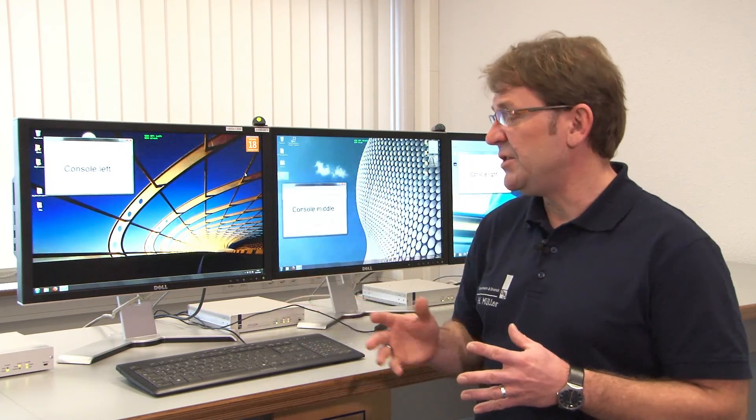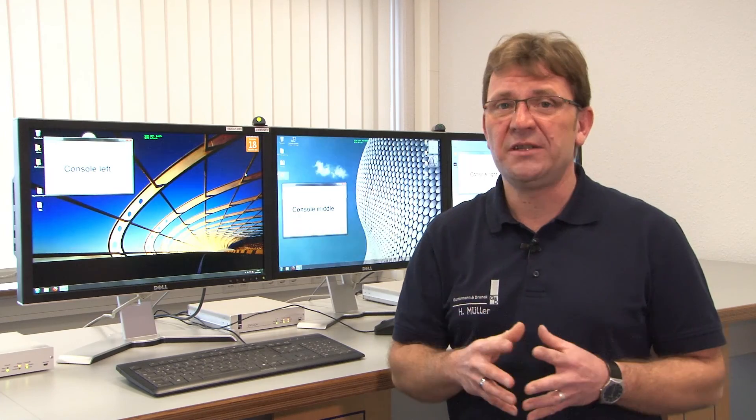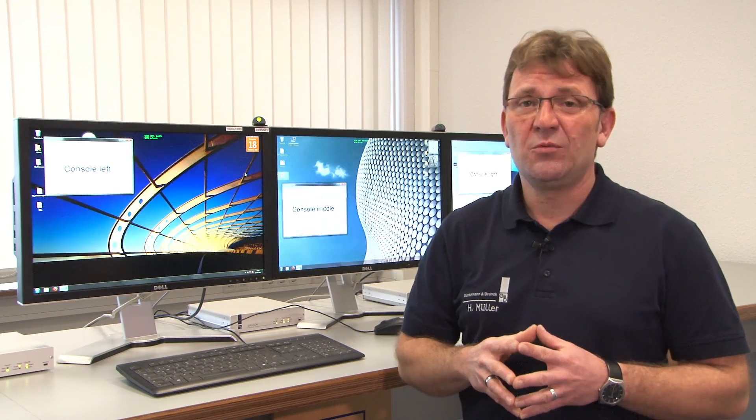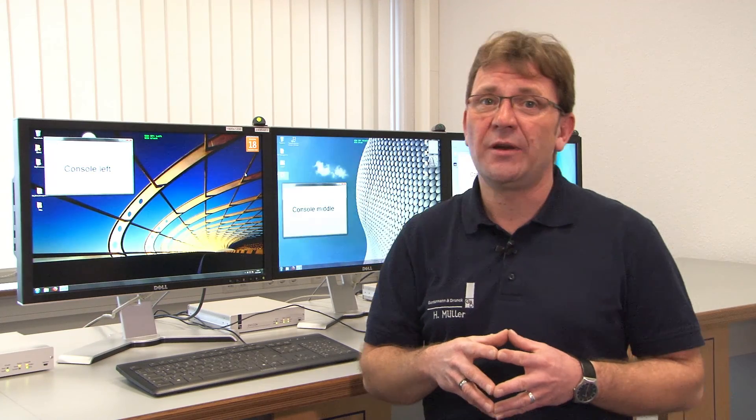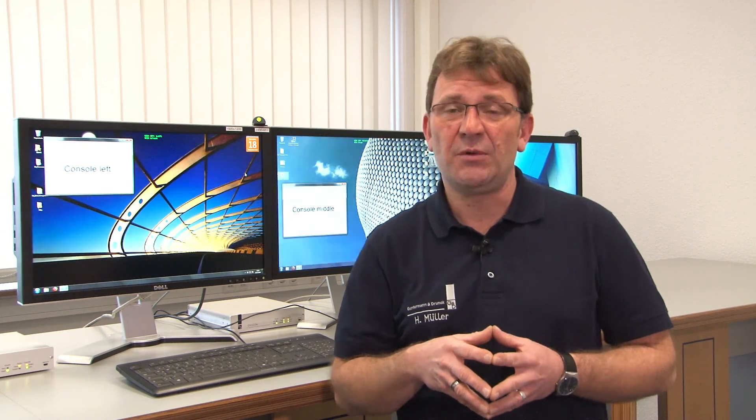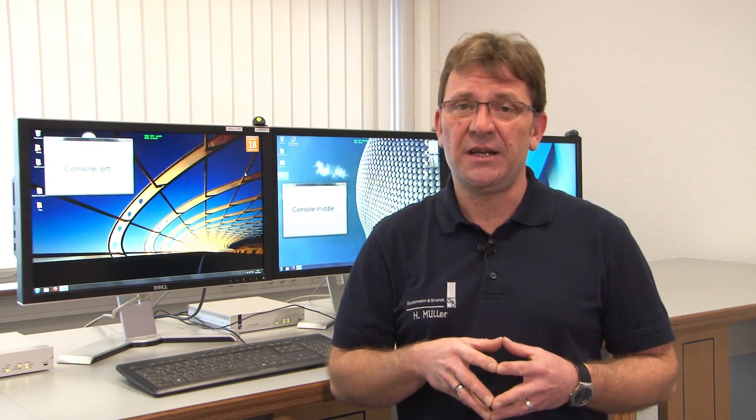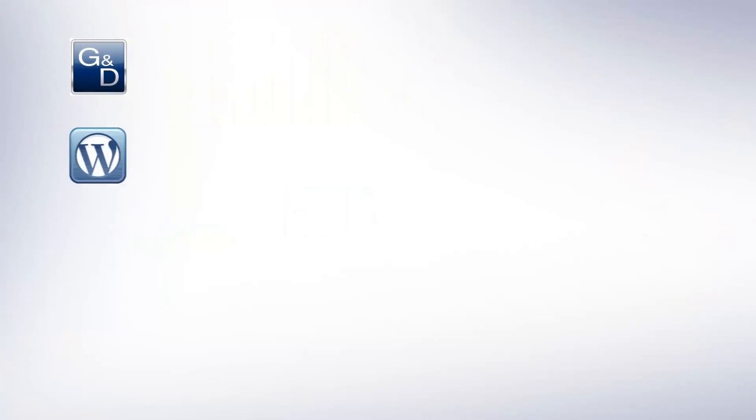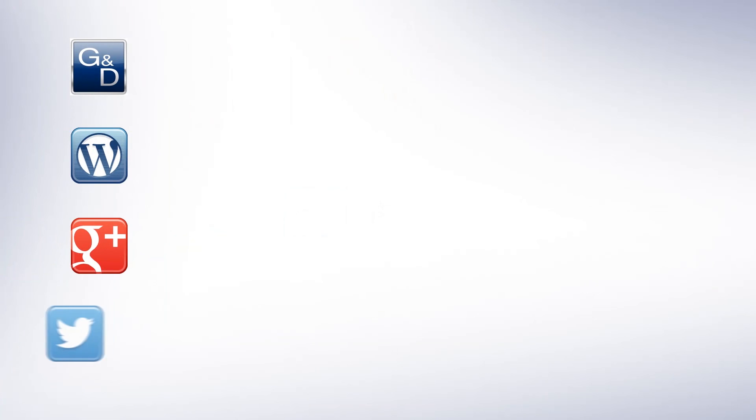And well, you don't need to keep any hotkeys in mind, so quite intuitive. That was the trade switching together with the cross display switching and I would like to thank you for your attention and see you next time again. Thank you very much.